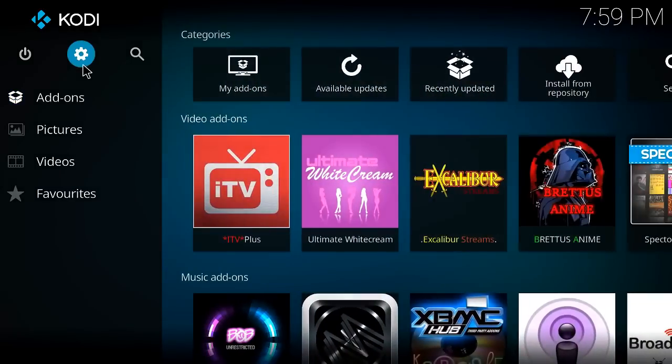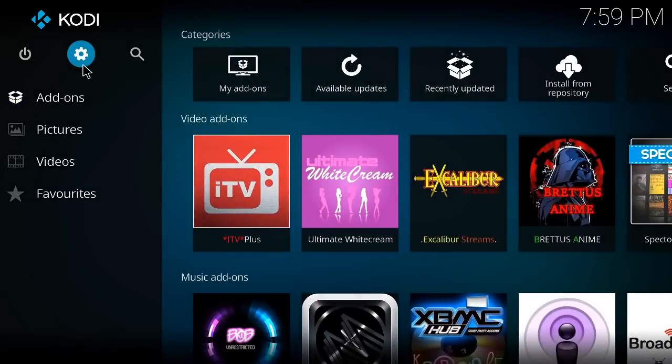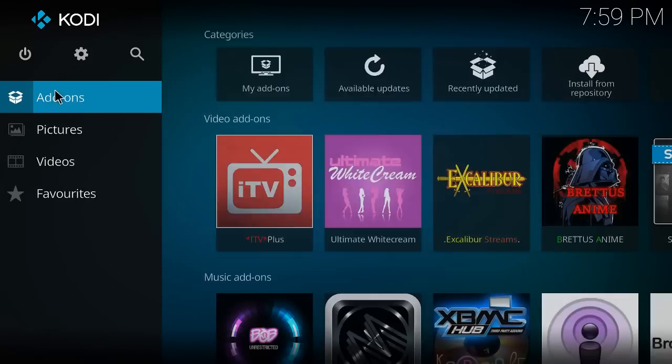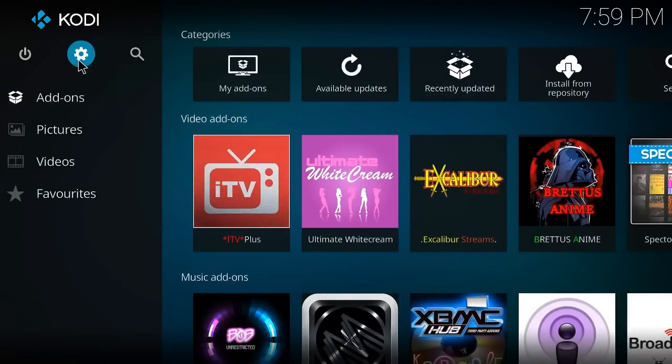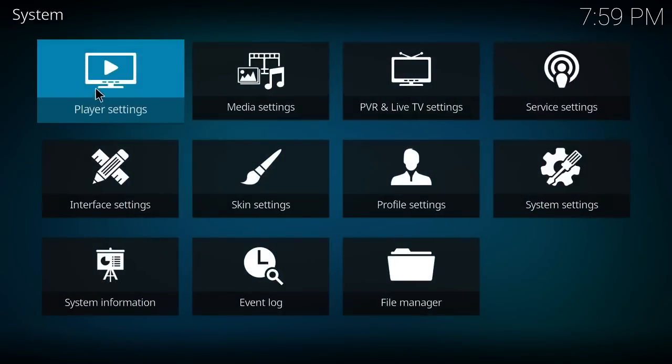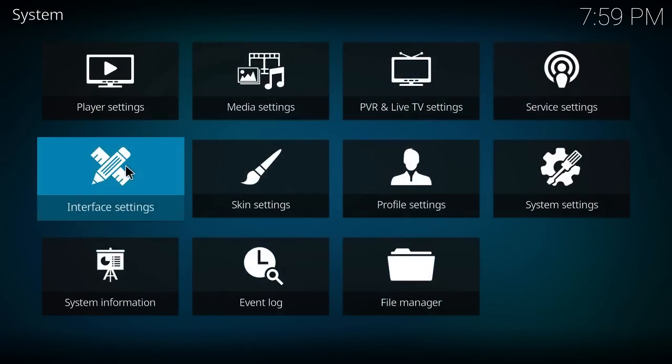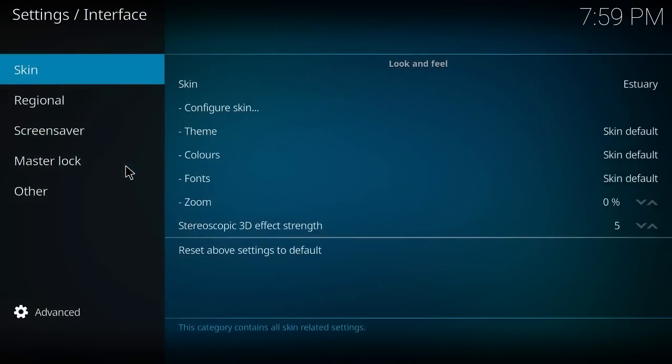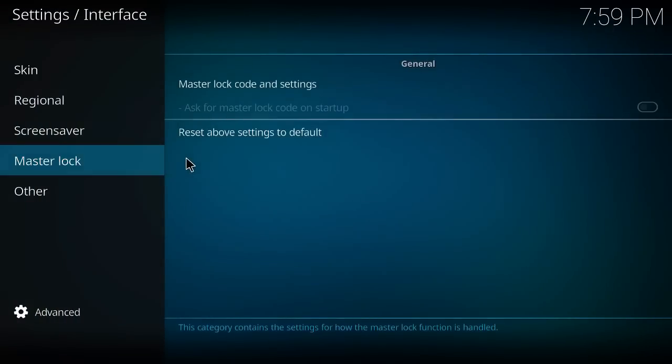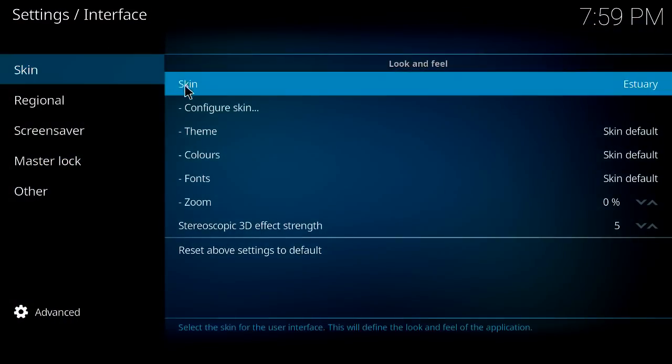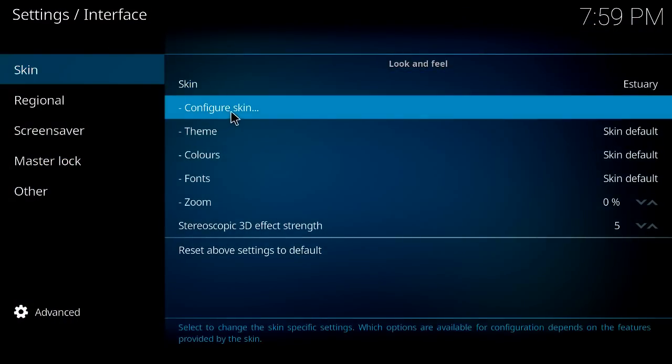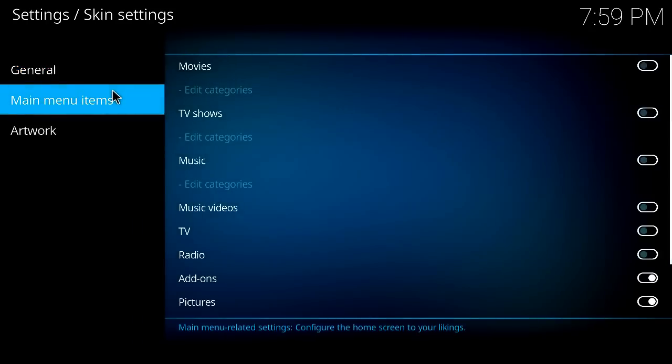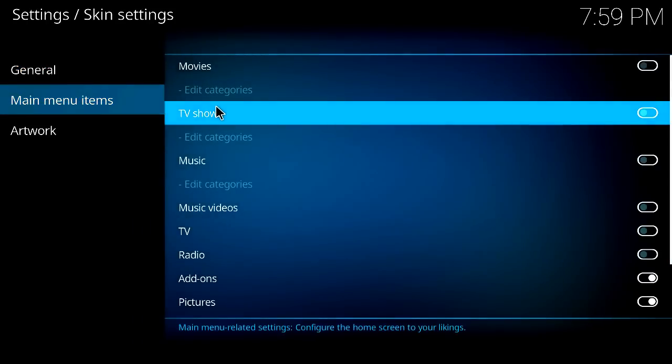So there's a second part to it. You go to your settings, and then go to interface. And then go to skin here. And then here is your main menu.